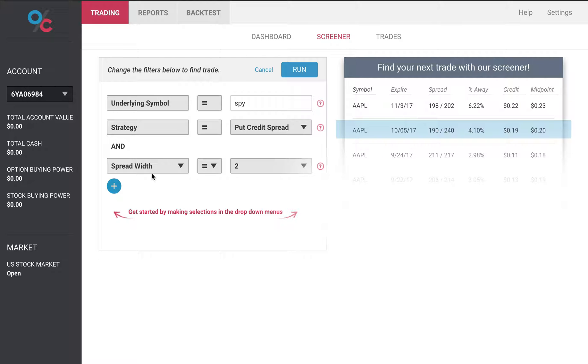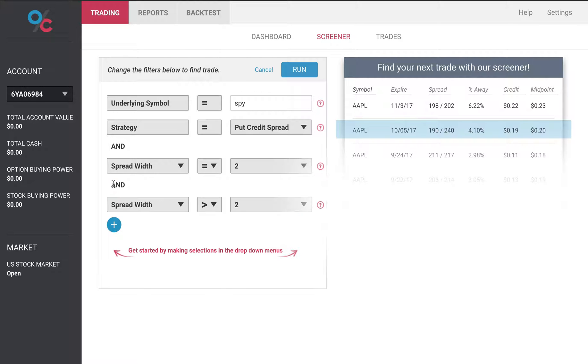So here I want to do a spread width of two meaning my short leg and my buy leg are going to be a distance of two apart in strike price. Next I'll add some more parameters.